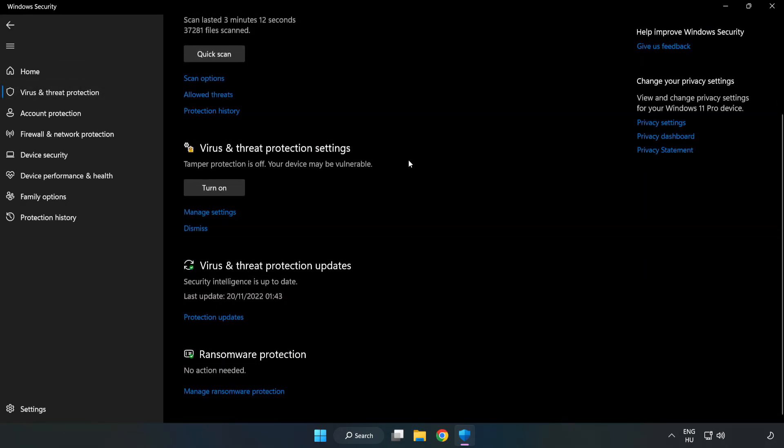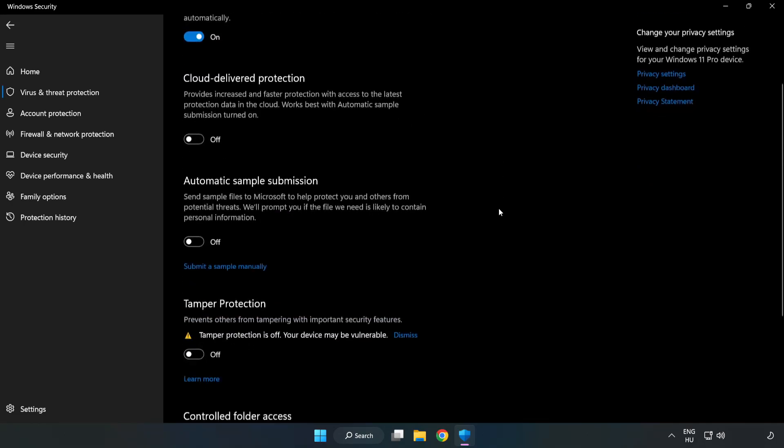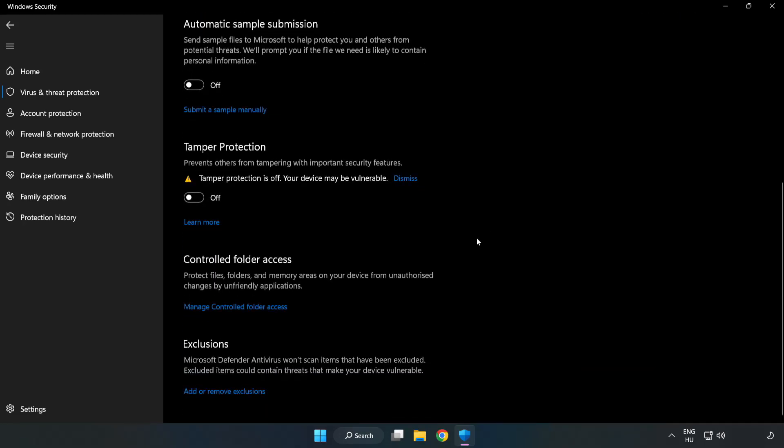Scroll down. Click Manage Settings. Click Add or Remove Exclusions.